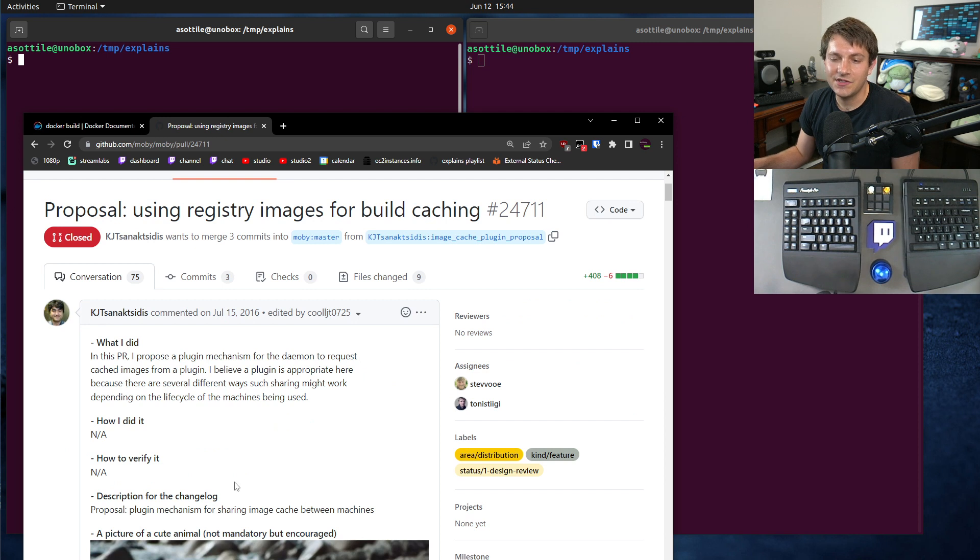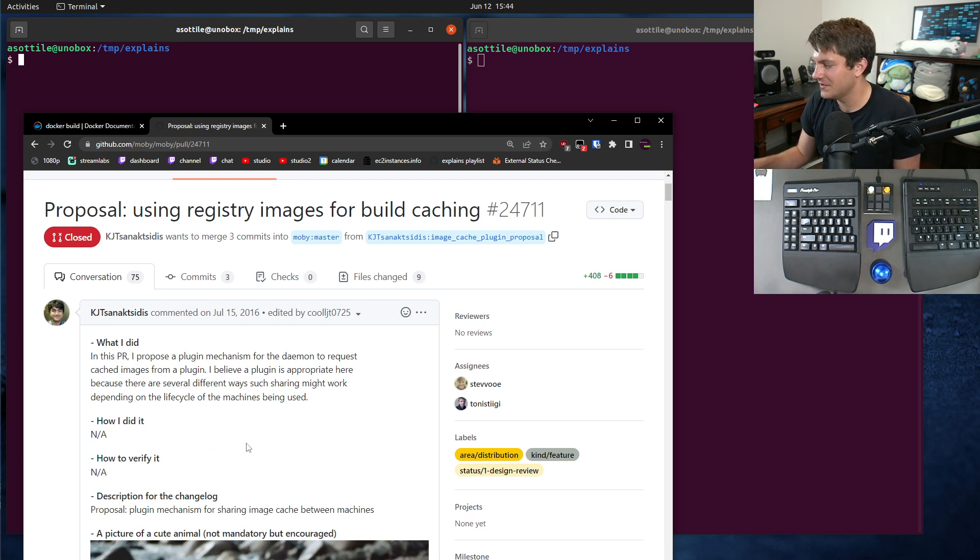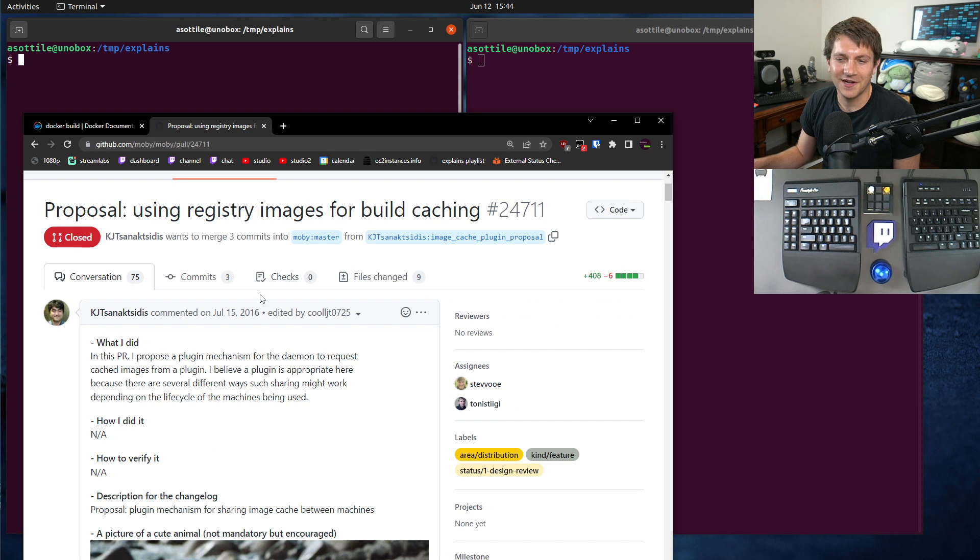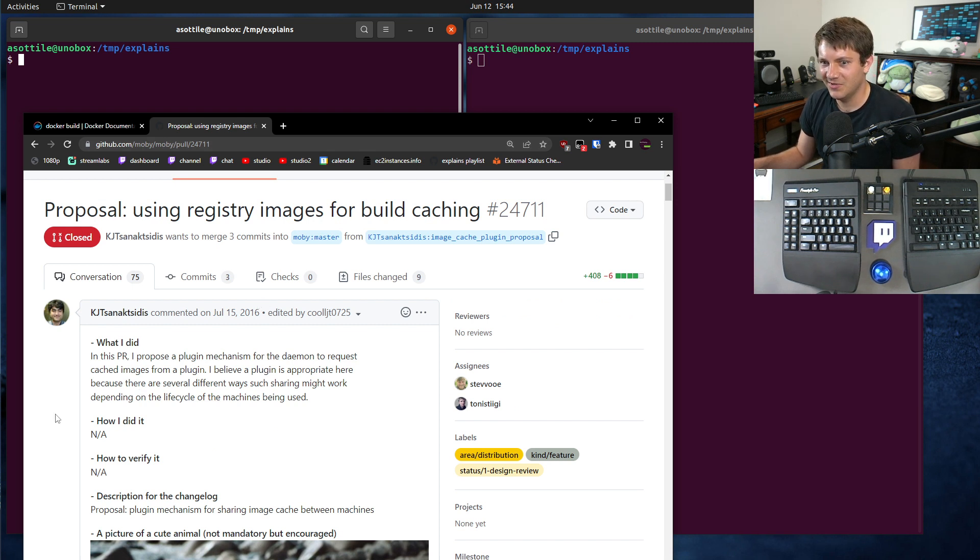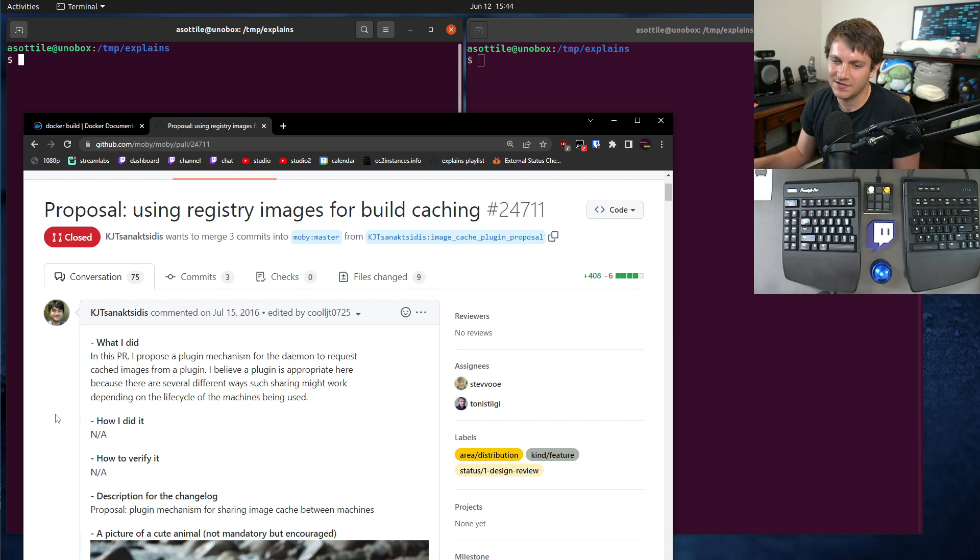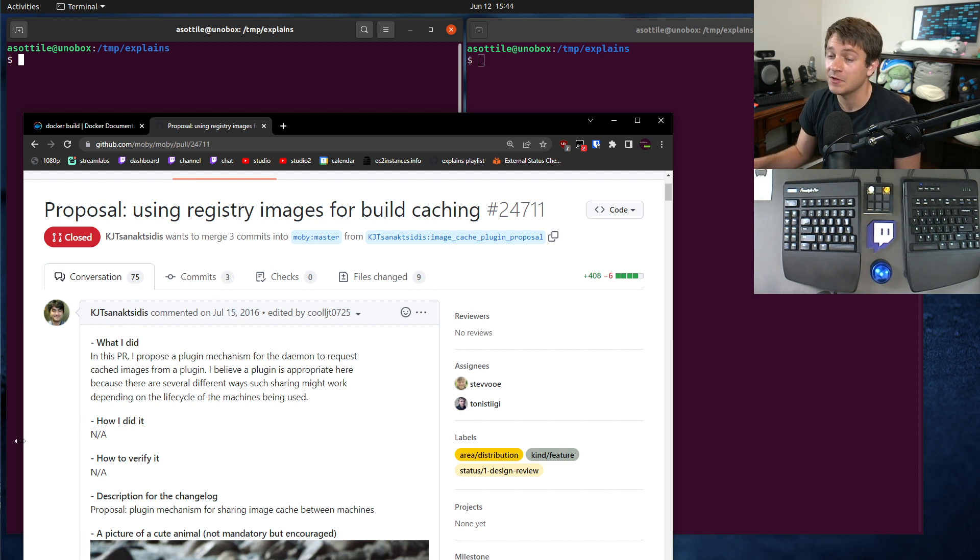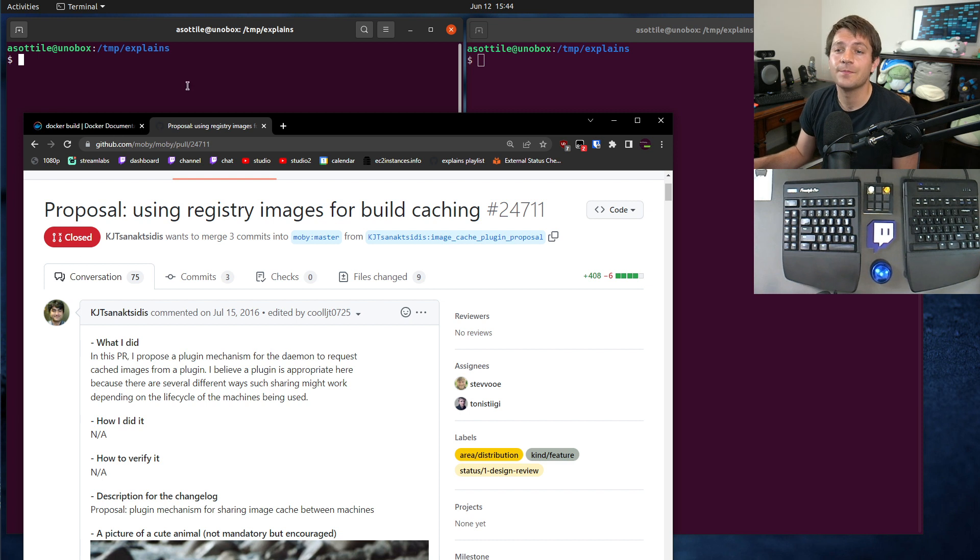This is actually relatively recent - I say relatively recent, it was originally introduced in 2016. But I remember the terrible hacks you would have to do before this to import images and get Docker to trust them as cache sources. And this kind of just streamlined things such that you can use them as remote sources.